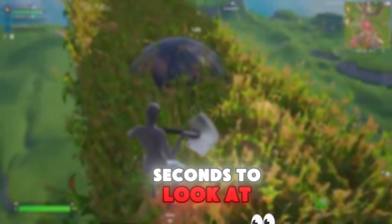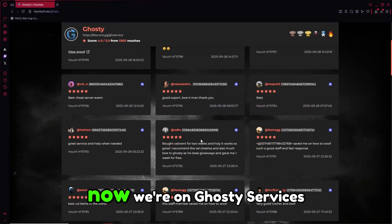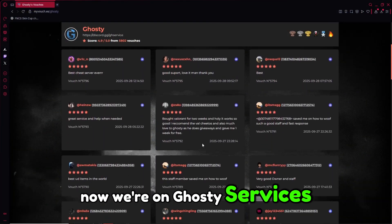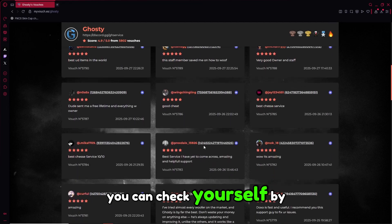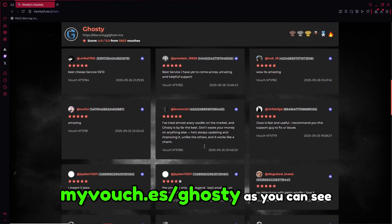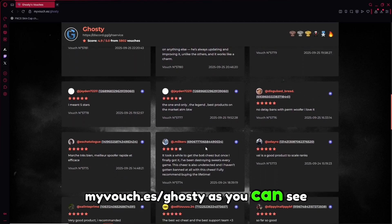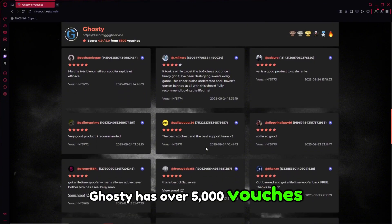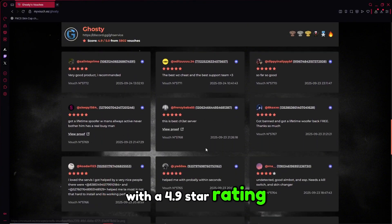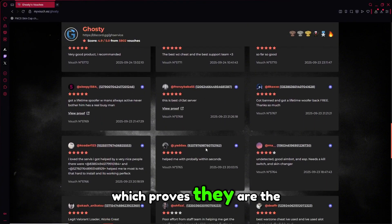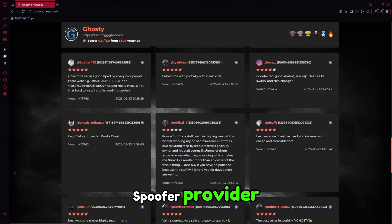Let's take a couple seconds to look at their vouchers. Now we're on Ghosty's services feedback page. You can check yourself by going to myvouch.es/Ghosty. As you can see, Ghosty has over 5,000 vouchers with a 4.9 star rating, which proves they are the most trusted and high-end spoofer provider.